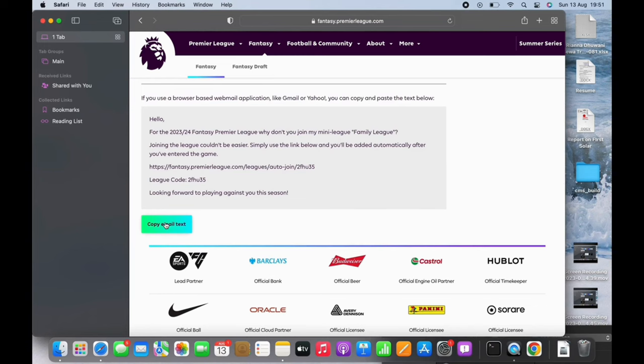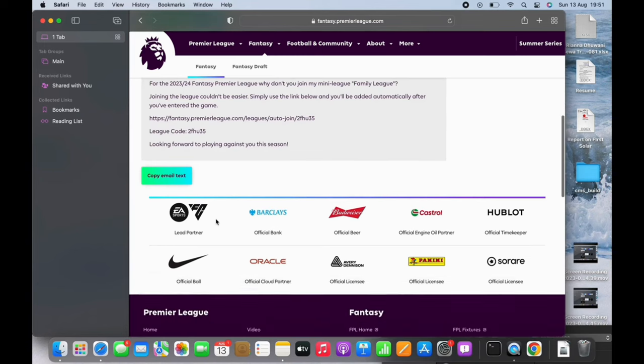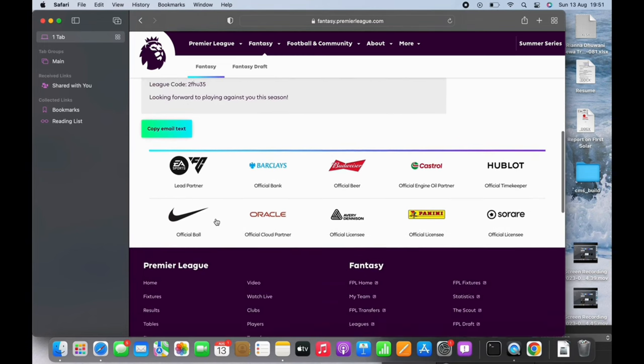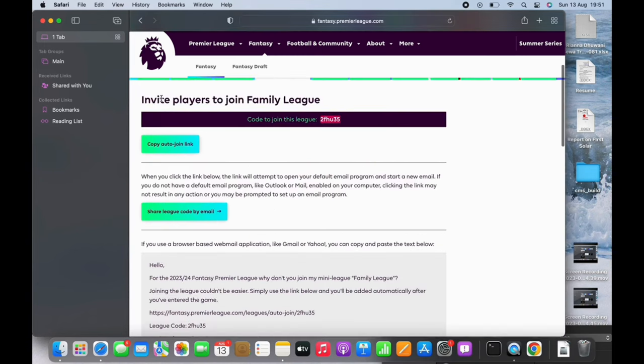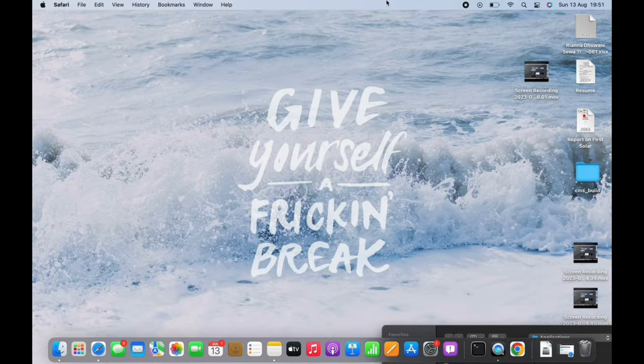the screen. And with this, the invitation will be sent. If you find this tutorial helpful, subscribe to our channel. Thank you for staying with us until the end.